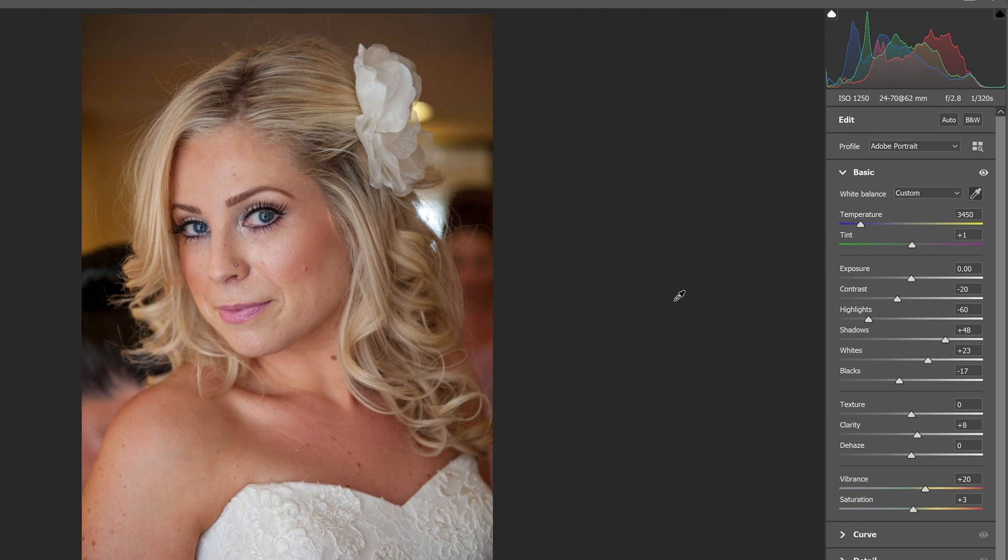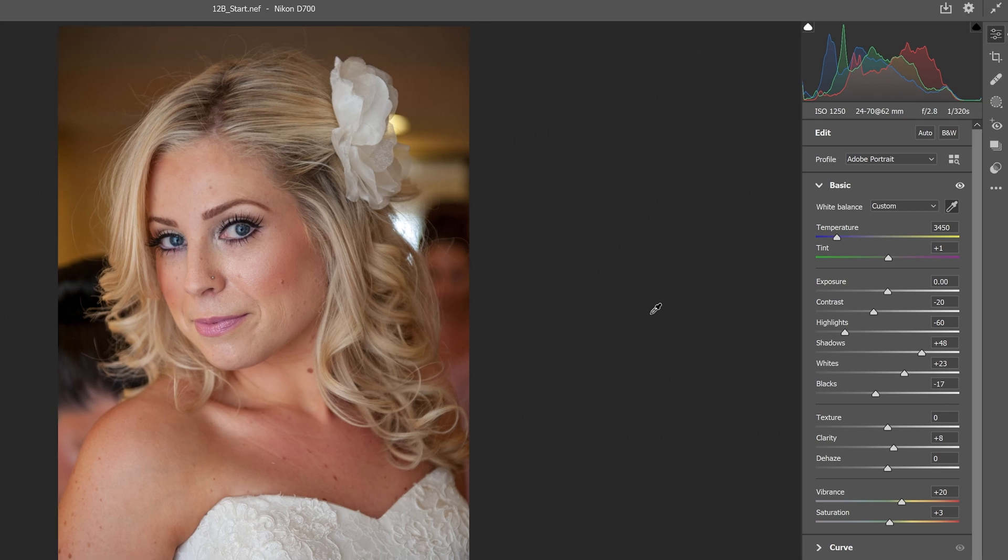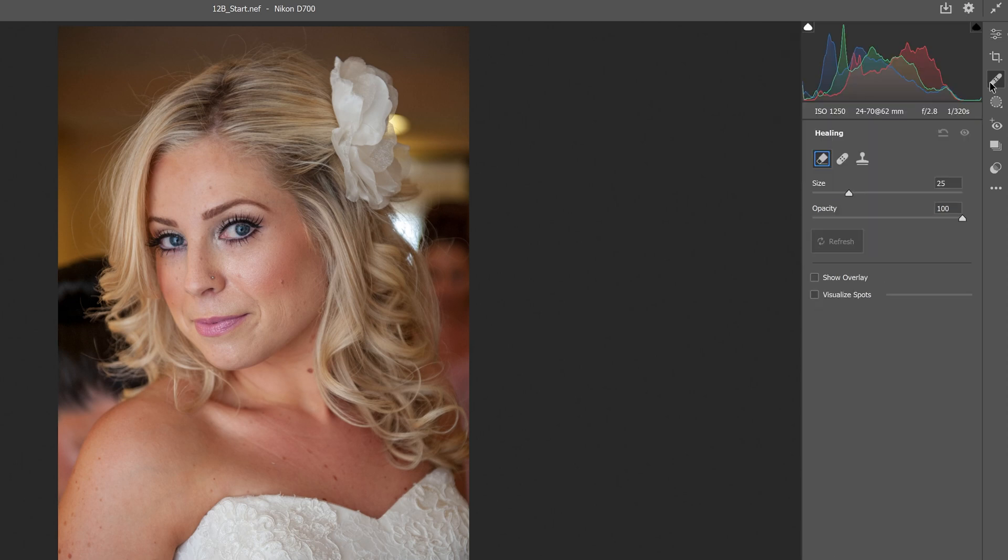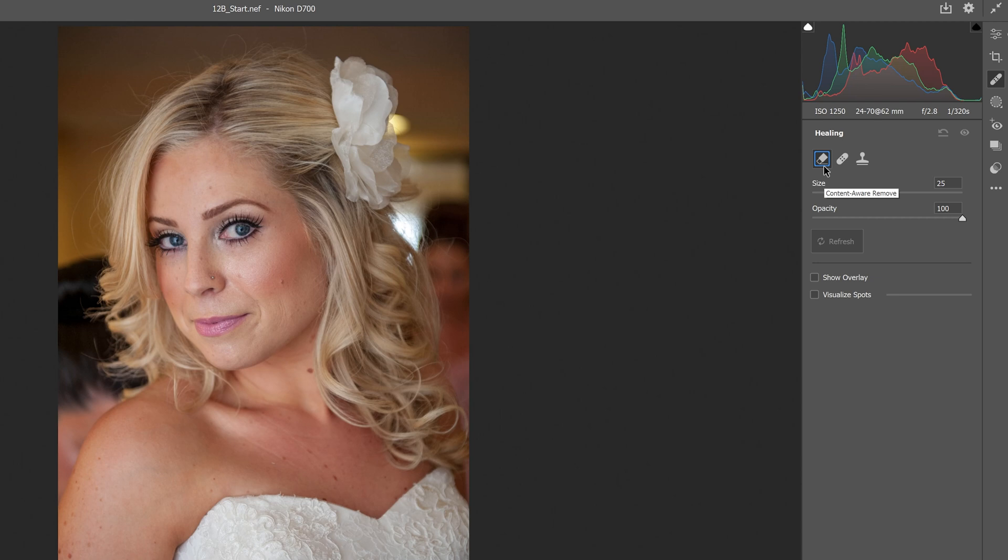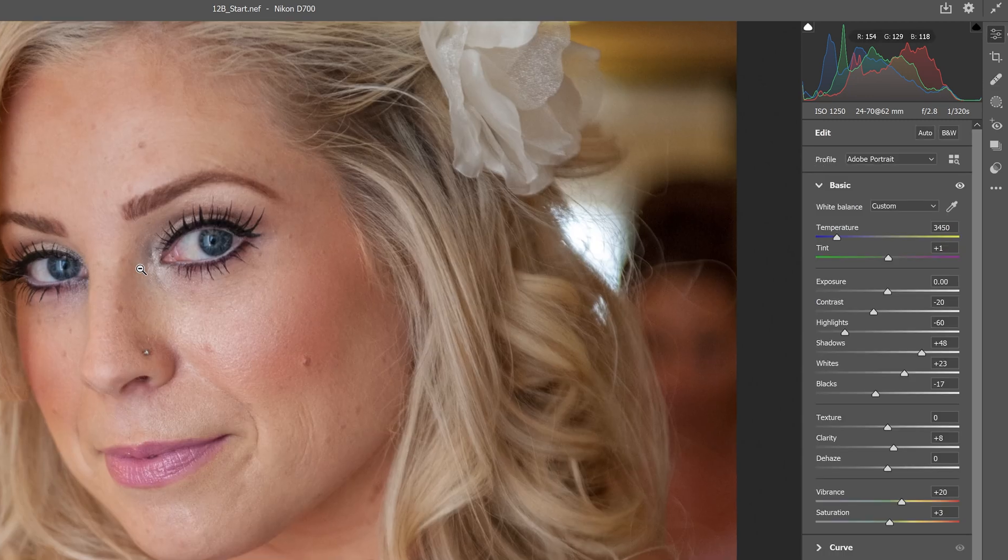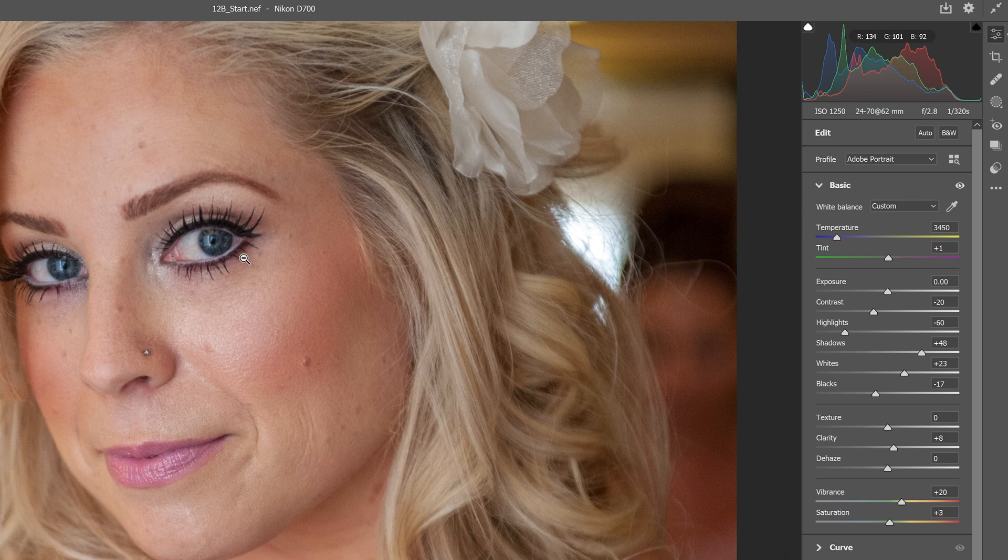Now we're going to use the Content-Aware Remove tool to correct blemishes. In the toolbar on the right side, we'll click the Band-Aid tool, which is the Healing icon. Underneath the histogram are the Healing tool options. We'll make sure Content-Aware Remove is selected and zoom in to 100% to see pixel for pixel.